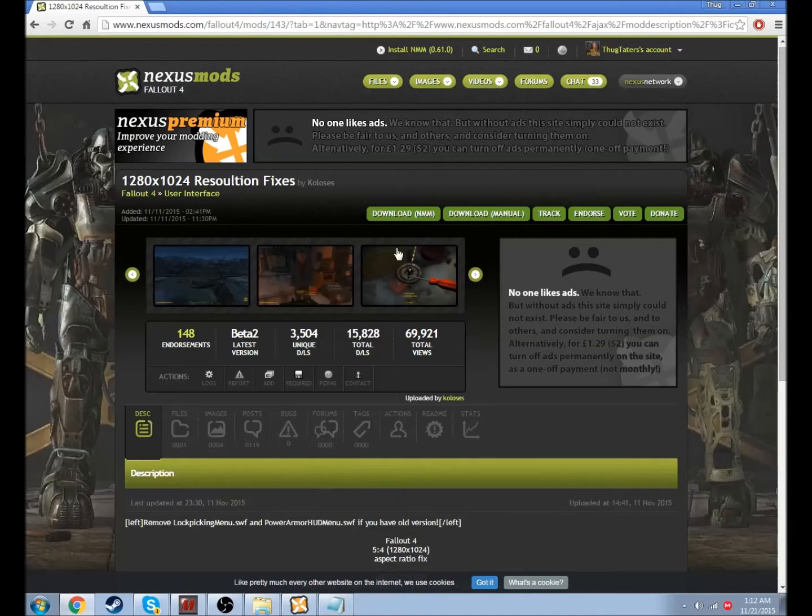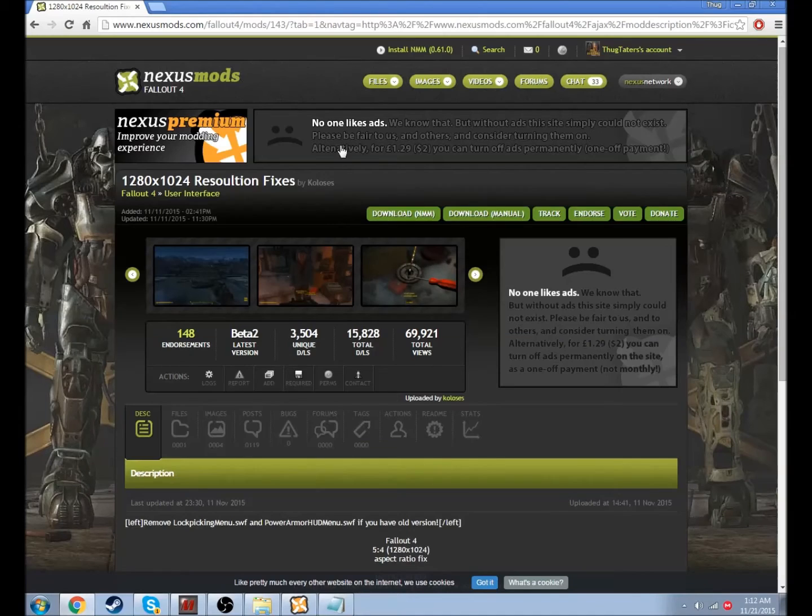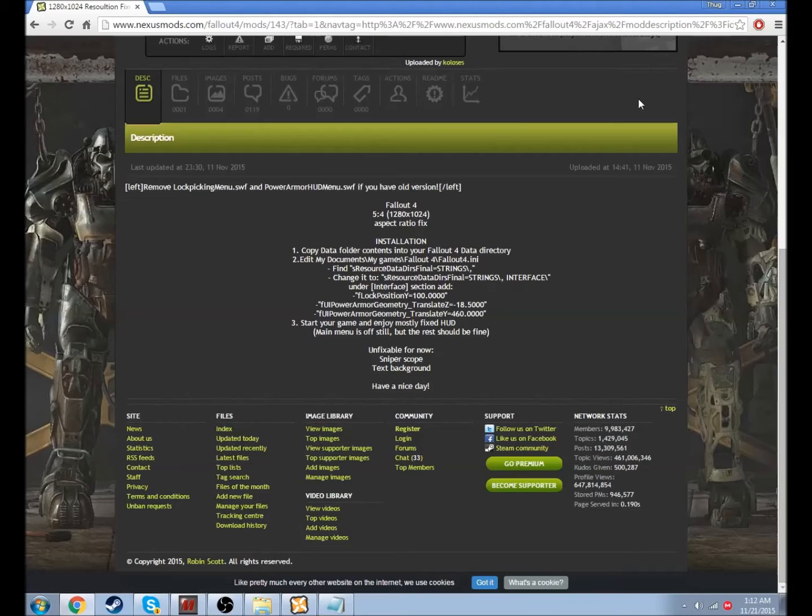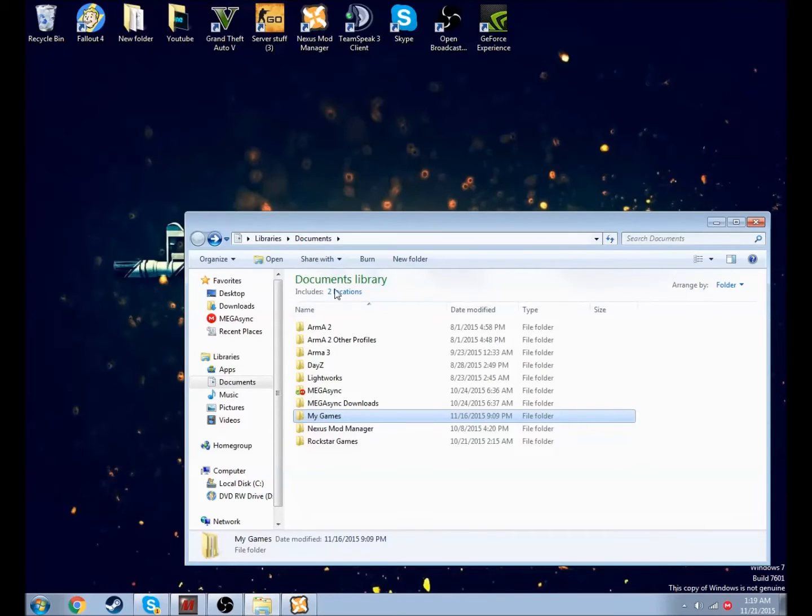So yeah, that's the fix for number one. This link will be in the description. Anyways guys, this is the other fix.